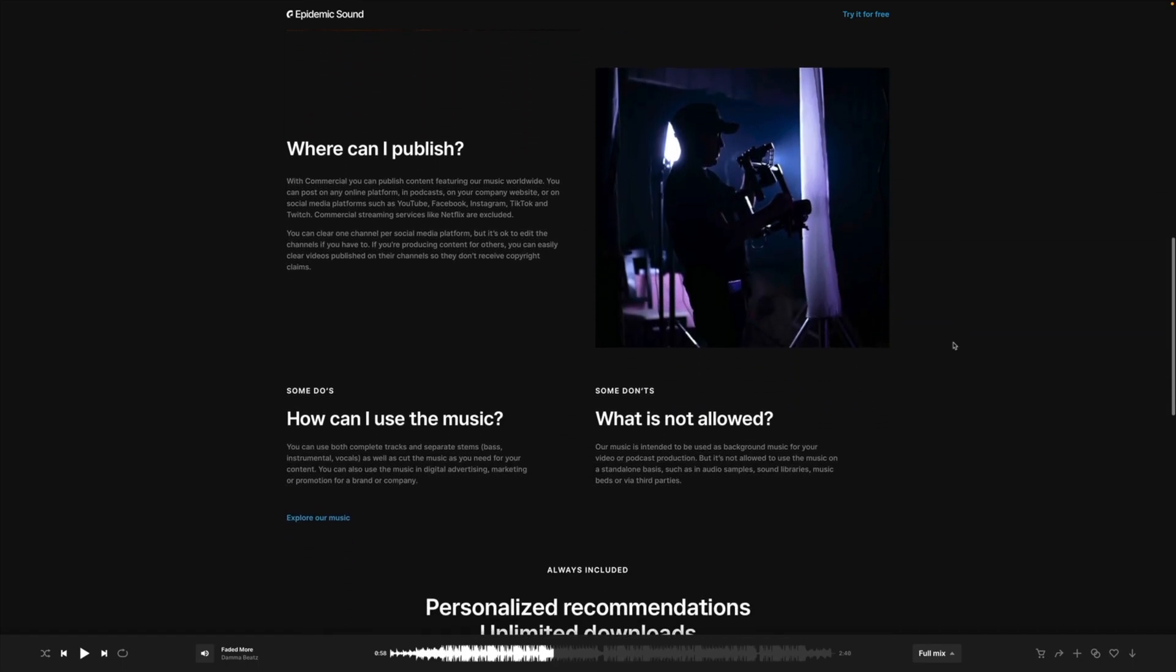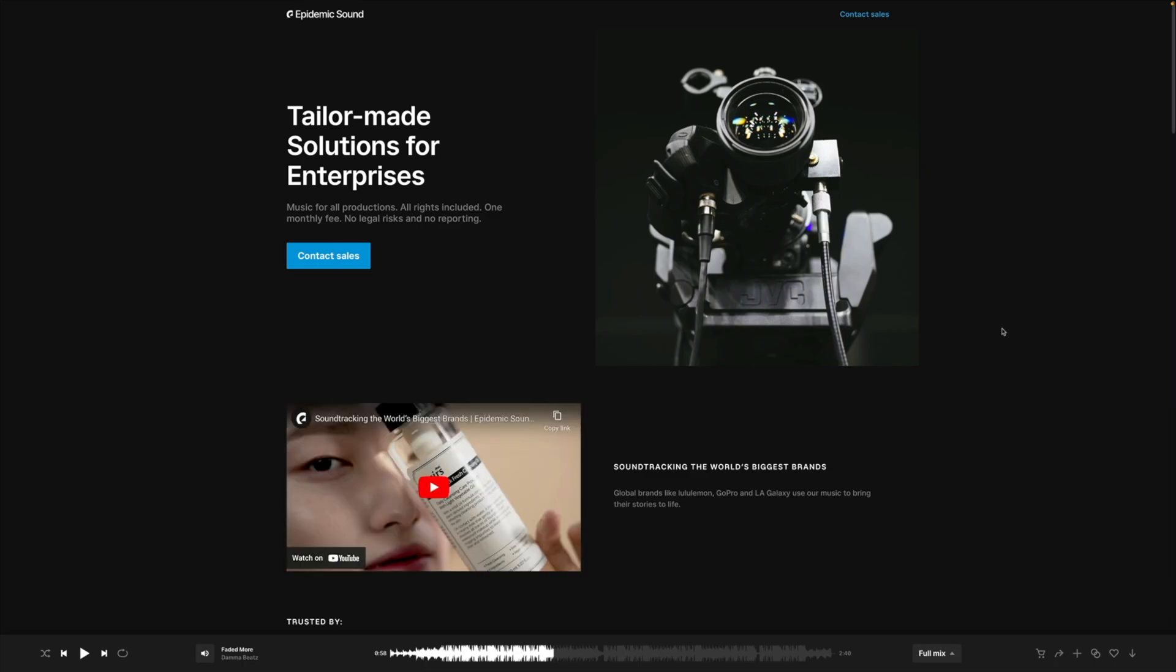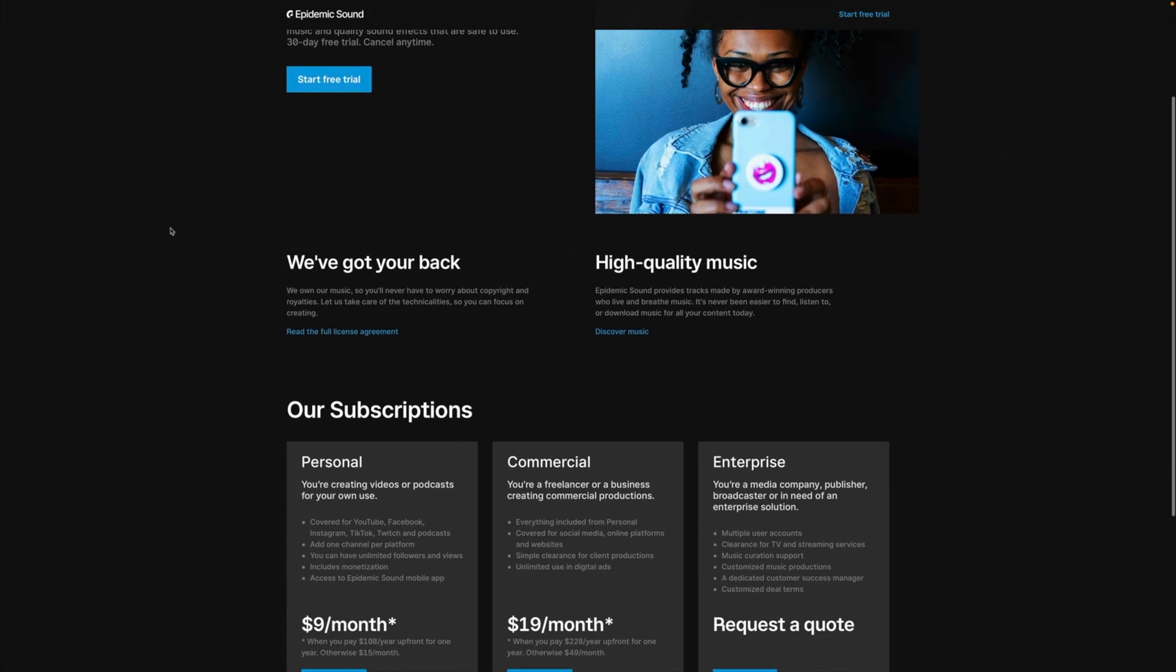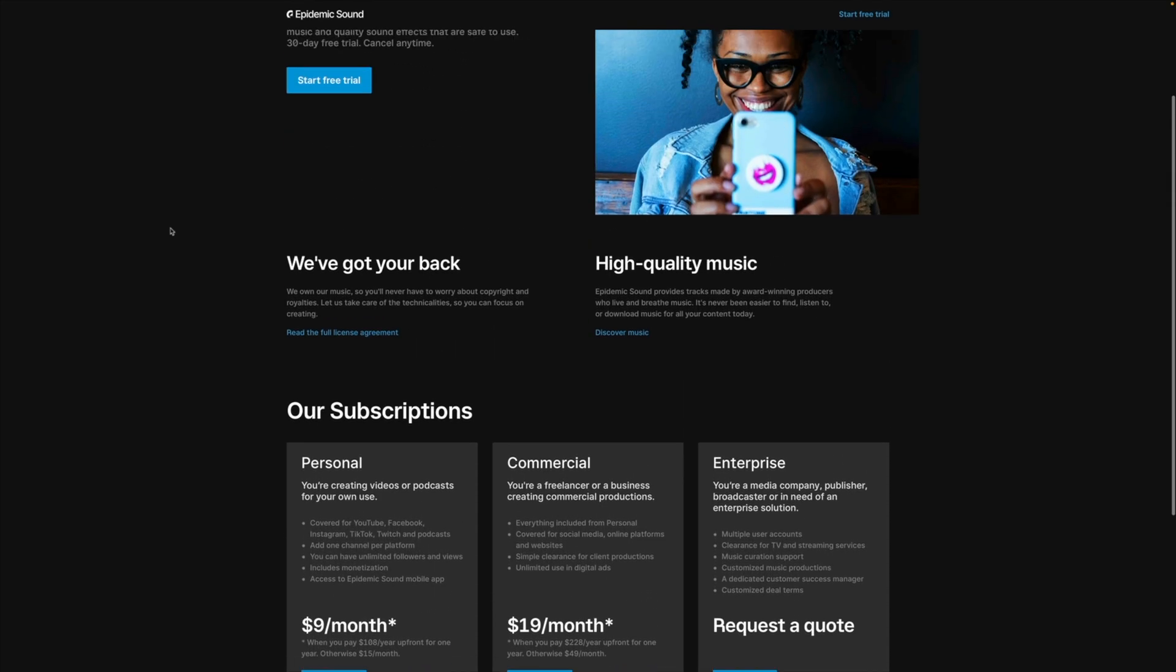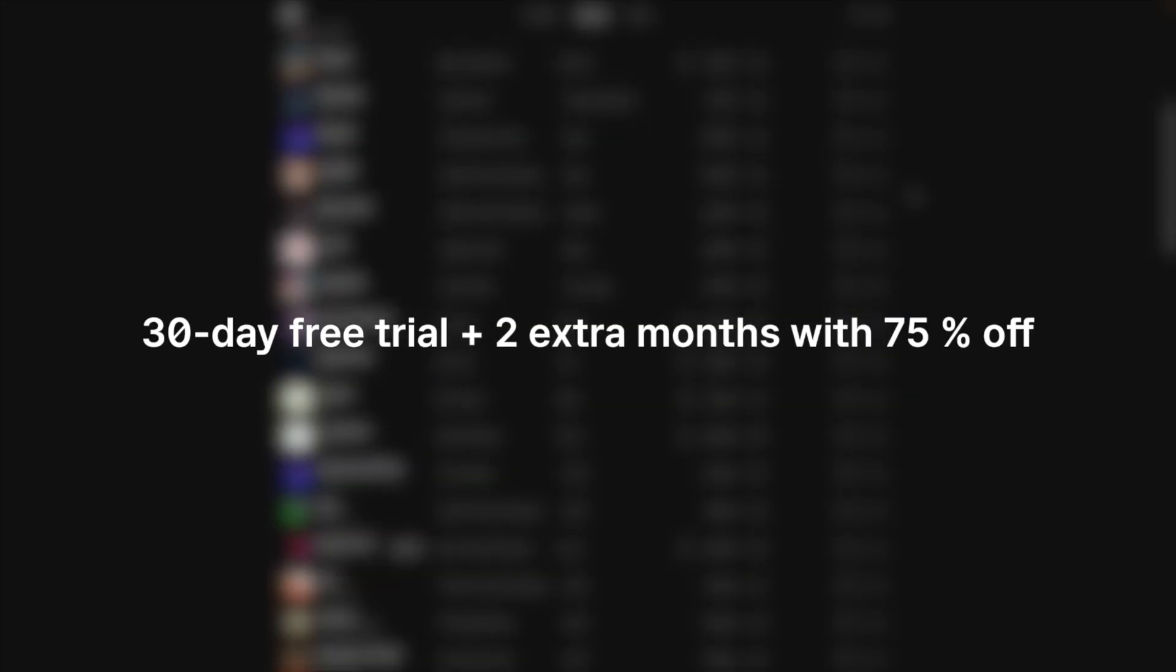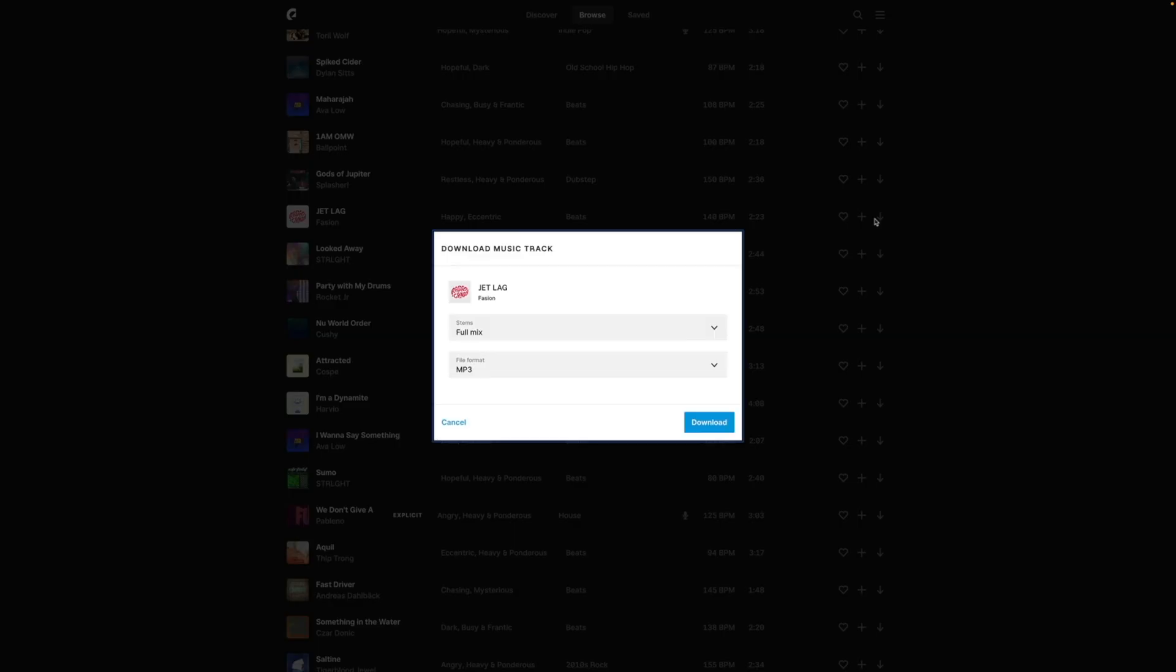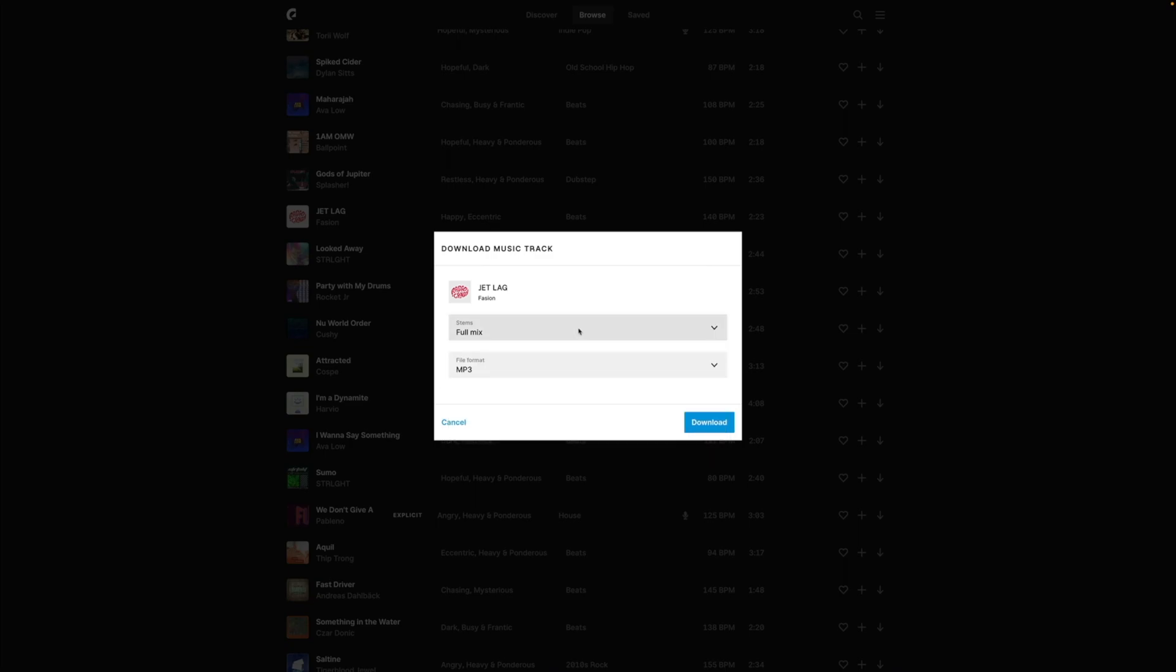You're allowed to monetize without the headache of receiving strikes, being demonetized or being flagged for using unlicensed music. I've teamed up with Epidemic Sound to bring you an exclusive discount on their music service. Get a 30 day free trial and an extra two months with 75% off. The discount is valid for personal and commercial plans and is only available for five days, so don't miss out on this offer. Link will be in the description.